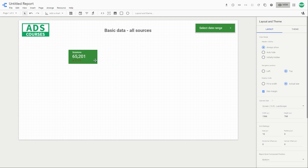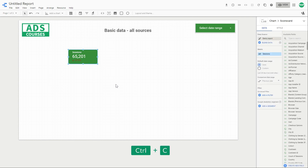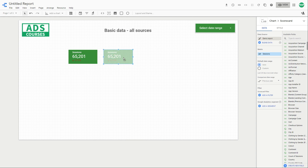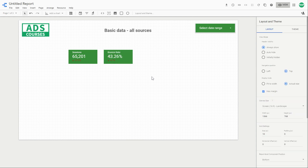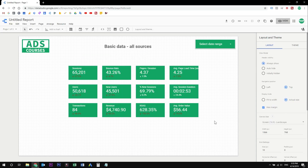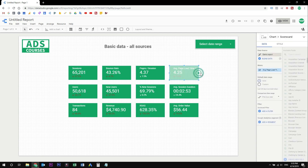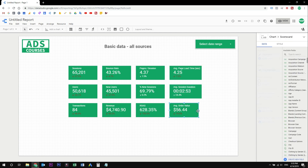Now if you want to create another scorecard similar to this one, you don't need to create another one from scratch. You can just select this one, CTRL-C and CTRL-V — copy the scorecard and just change the metric. Let's select the bounce rate. You can select your own metrics if you like, and of course you can align them as you wish.